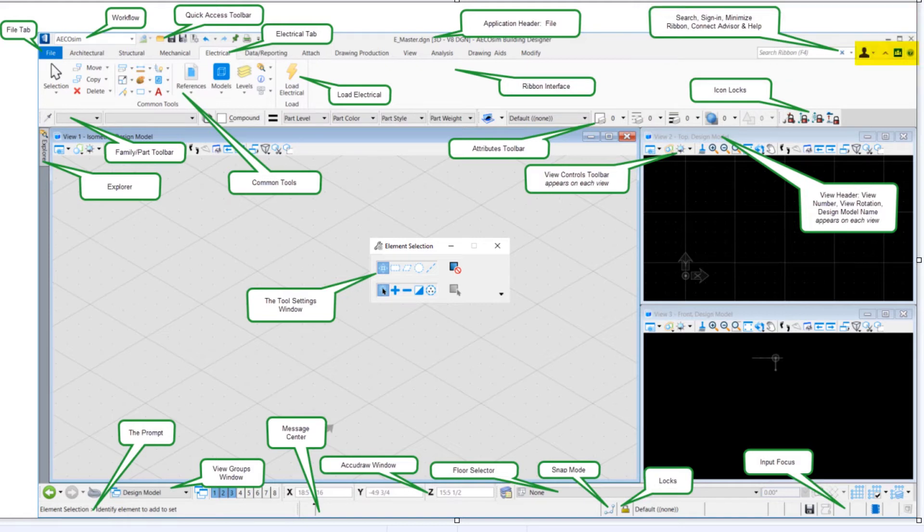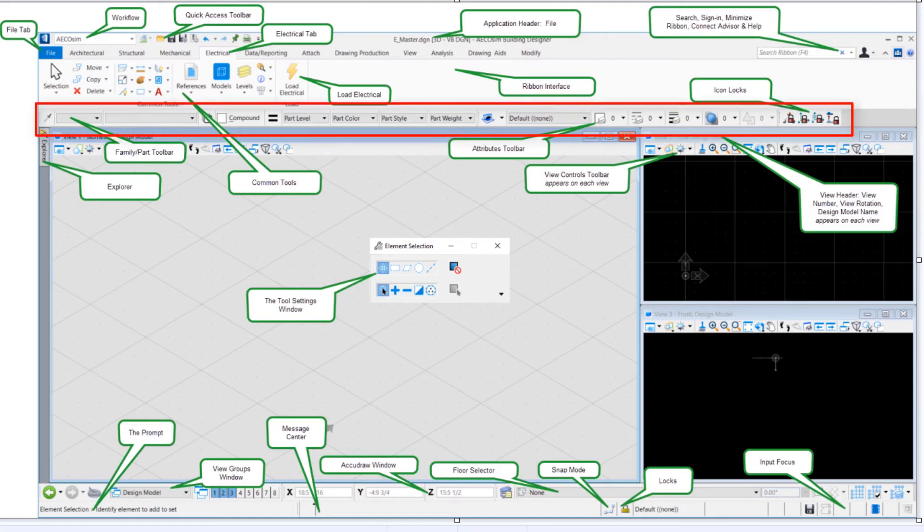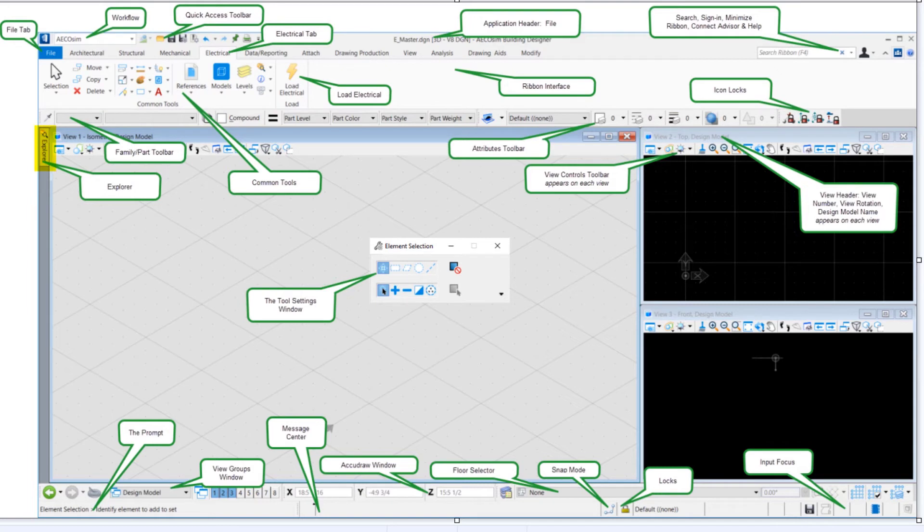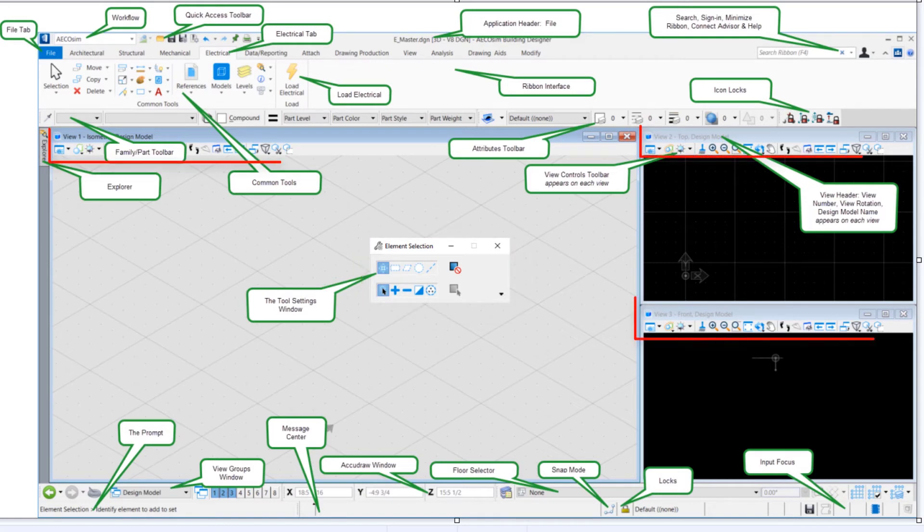We've got the connected visor and you can minimize the ribbon from up here. We have our family part toolbar, our attributes toolbar, our icon locks. Explorer is unpinned on the left. Our tool settings window, we see each view that has the view controls on it.